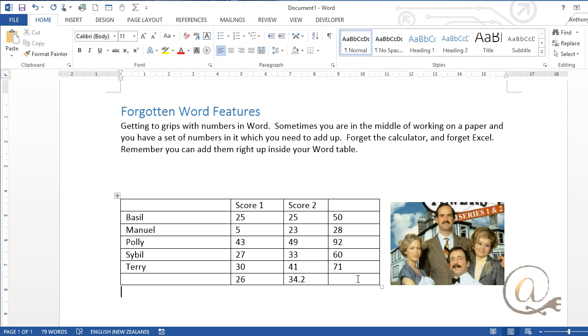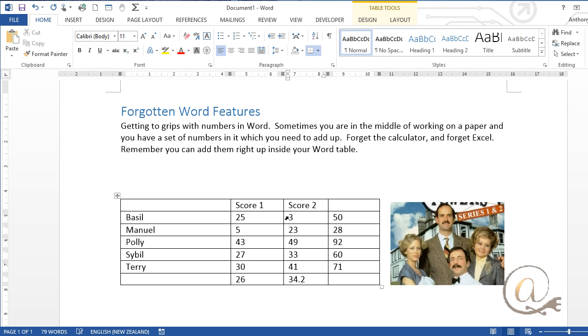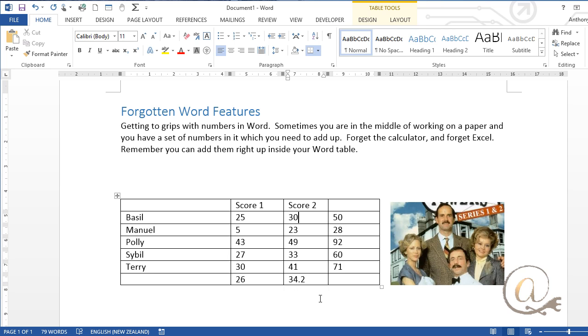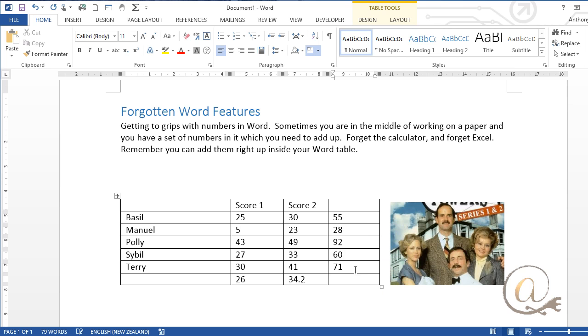Now this is fine and interestingly I can change my numbers here but this is not like Excel when I change my number there, it doesn't automatically update my table. One limitation, so if you're doing this by a link to Excel fine you can get things to automatically update for you but I can come over here and update my field.